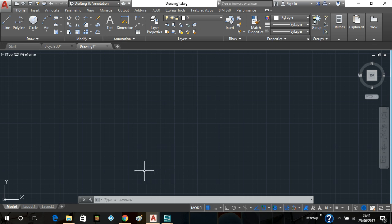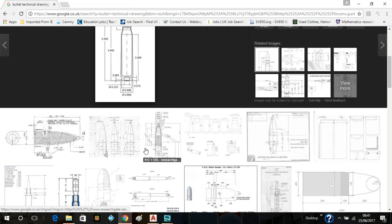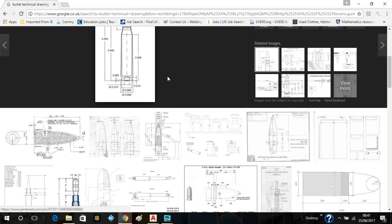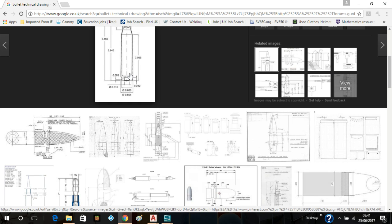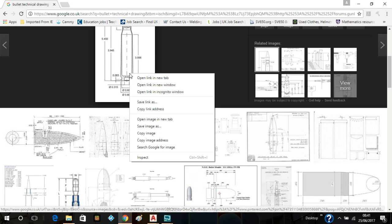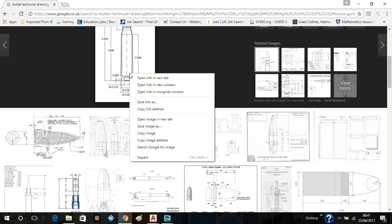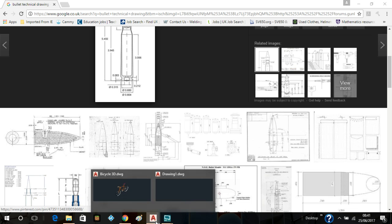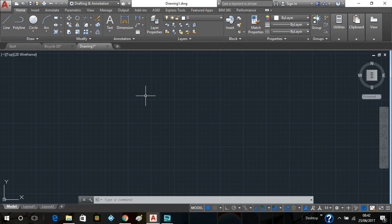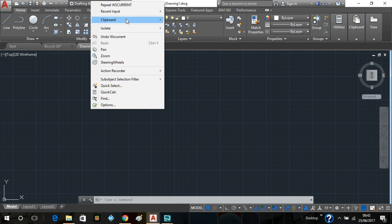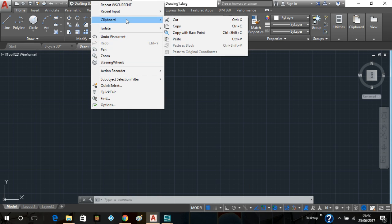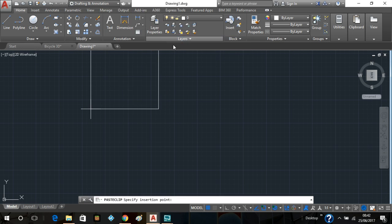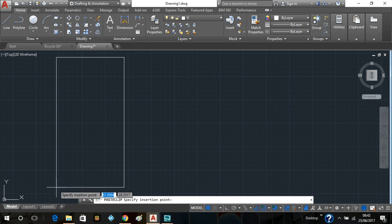So I'm going to go to the internet. Quick, simple Google search. You'll find yourself a technical drawing of a bullet. There's one here. What I'm going to do, I am going to right click on the image, copy image, go onto the drawing interface, right click, go to clipboard, and paste.